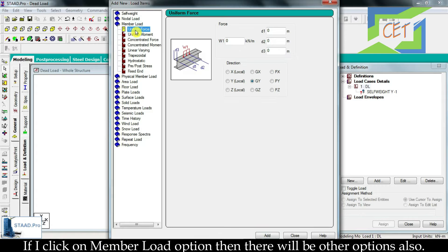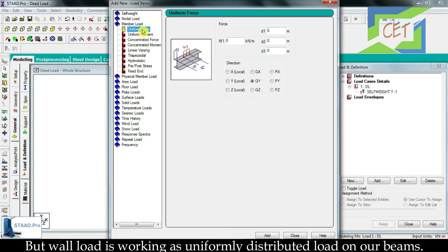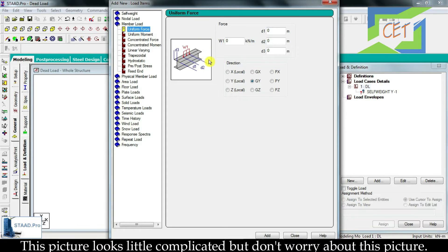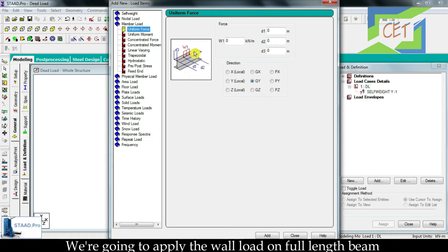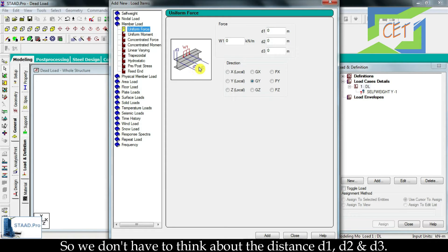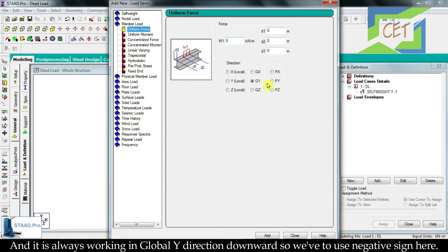If I click on member load, there will be other options as well. But all wall load is working as uniformly distributed load on our beams, so we have to choose the first one: uniform force. We are going to apply the wall load on the full length of the beam, so we don't have to specify any portion or think about the distances D1, D2, and D3. The wall load always works in the global y direction downward, so we have to use a negative sign.